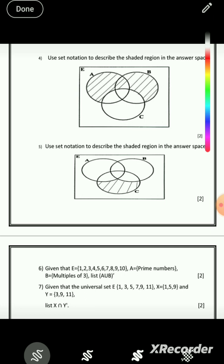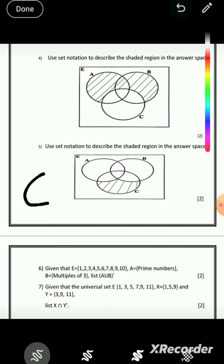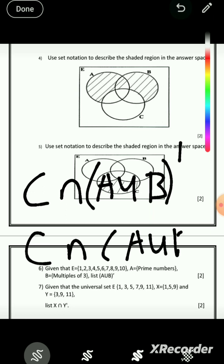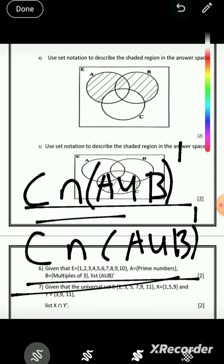Question 5: C has been shaded, but not all of it — the part that is in A and B has not been shaded. What has been shaded is C, but just the part shared with (A ∪ B)' because both A and B are not shaded. Using the other understanding: C has been shaded but A ∪ B has been removed from C, so we write C ∩ (A ∪ B)'.